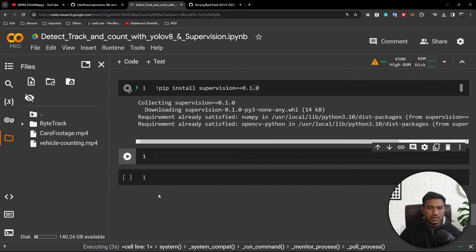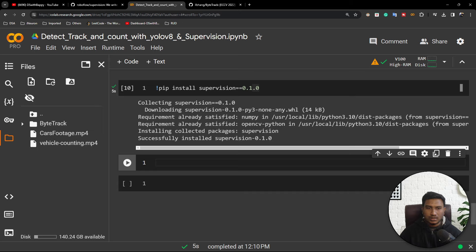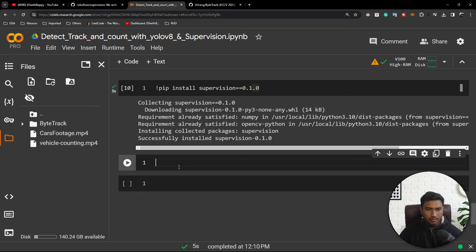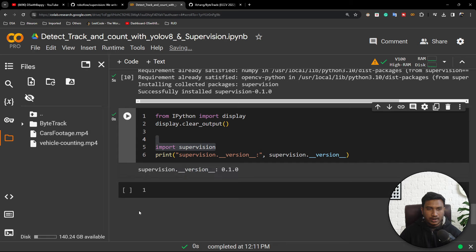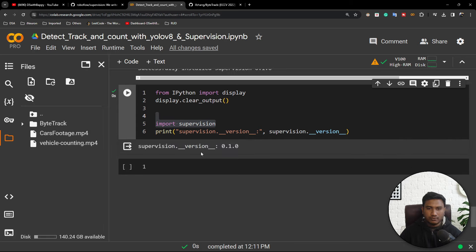Installation is done. Now I will test it — I am importing the supervision library and it is working fine. This is the specific version I got. Now I will load a pre-trained model from YOLOv8.